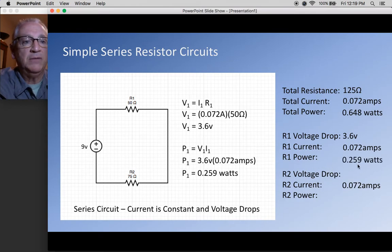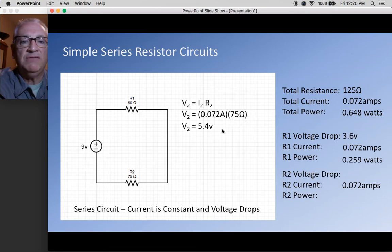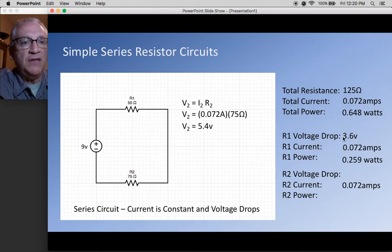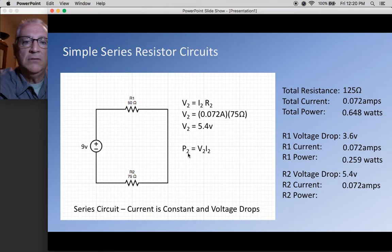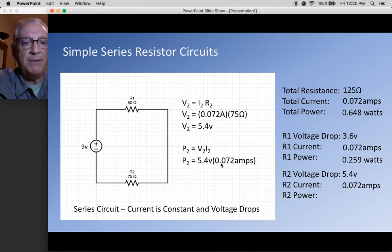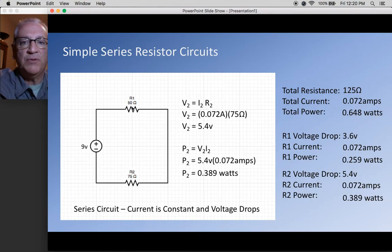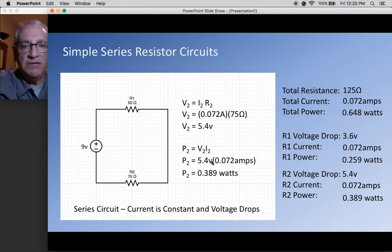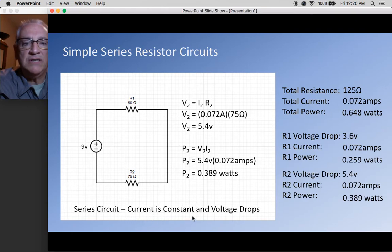We do the exact same thing for the second resistor of 75 ohms. 0.072 times 75 gives 5.4 volts. If you take 5.4 and 3.6 and add them, you get 9 volts — part of the voltage is used here, and part is used there. Power: 5.4 volts times 0.072 amps gives 0.389 watts. Adding 0.389 and 0.259 gives 0.648 watts — total power matches. So in a series circuit, voltages add up to the total, power adds up to the total, and current is constant.